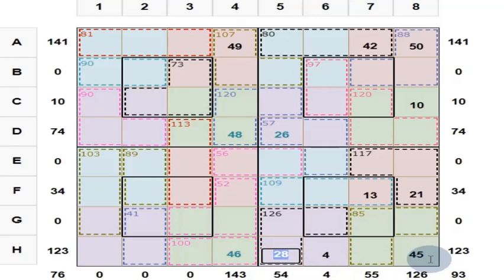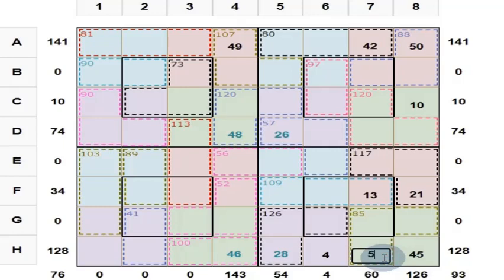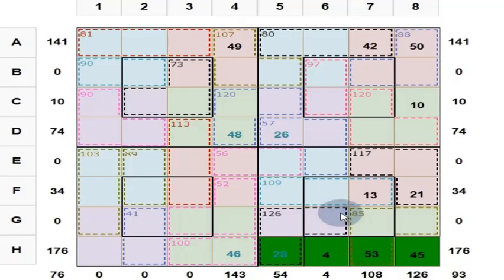Here you put 130 minus 77, which is 53. If the answer is right, color will change — color has changed.